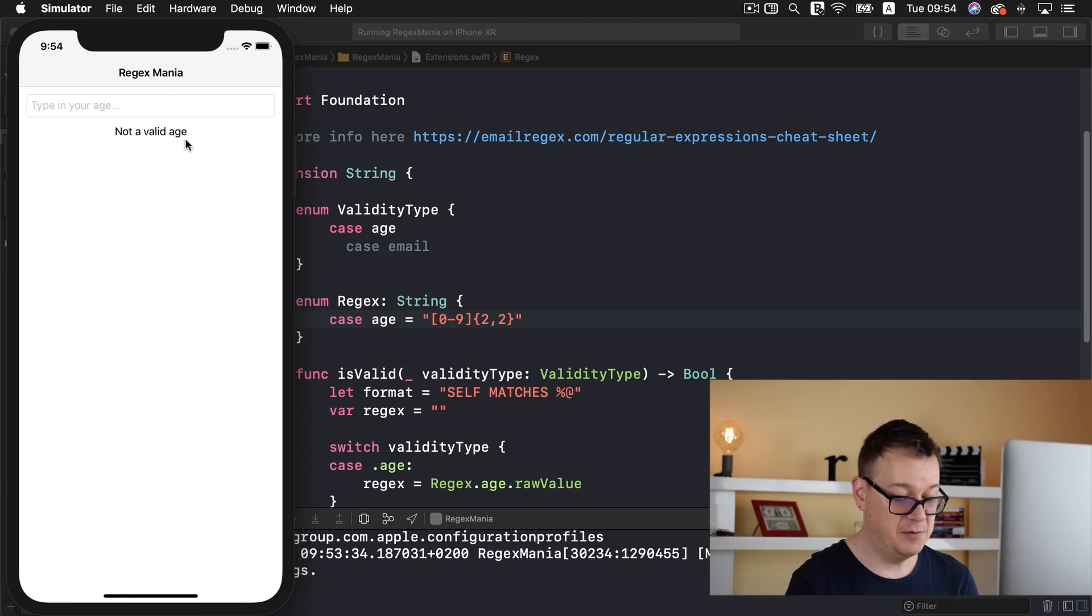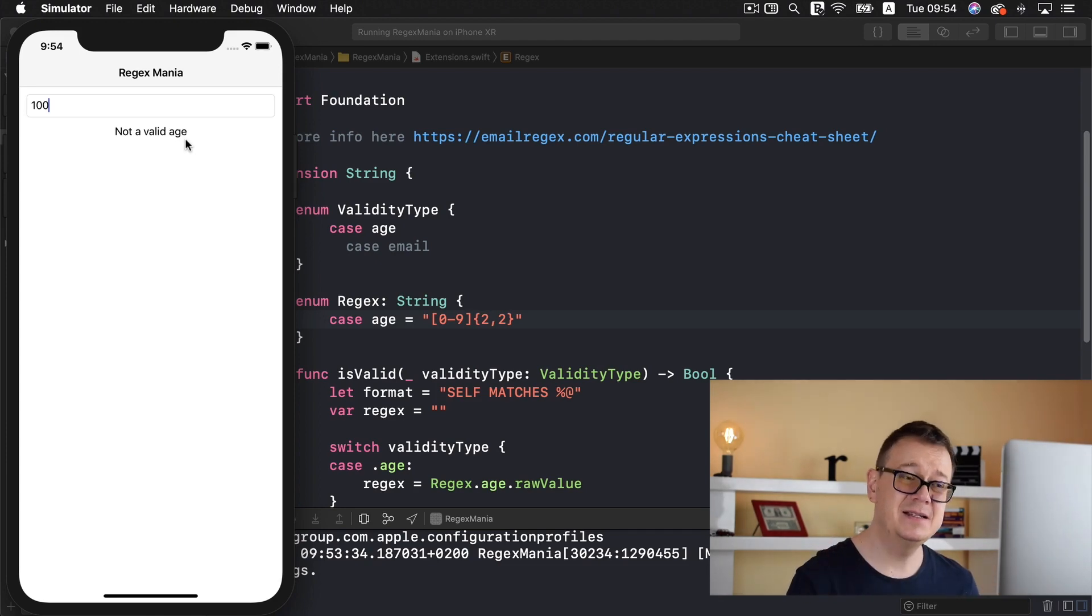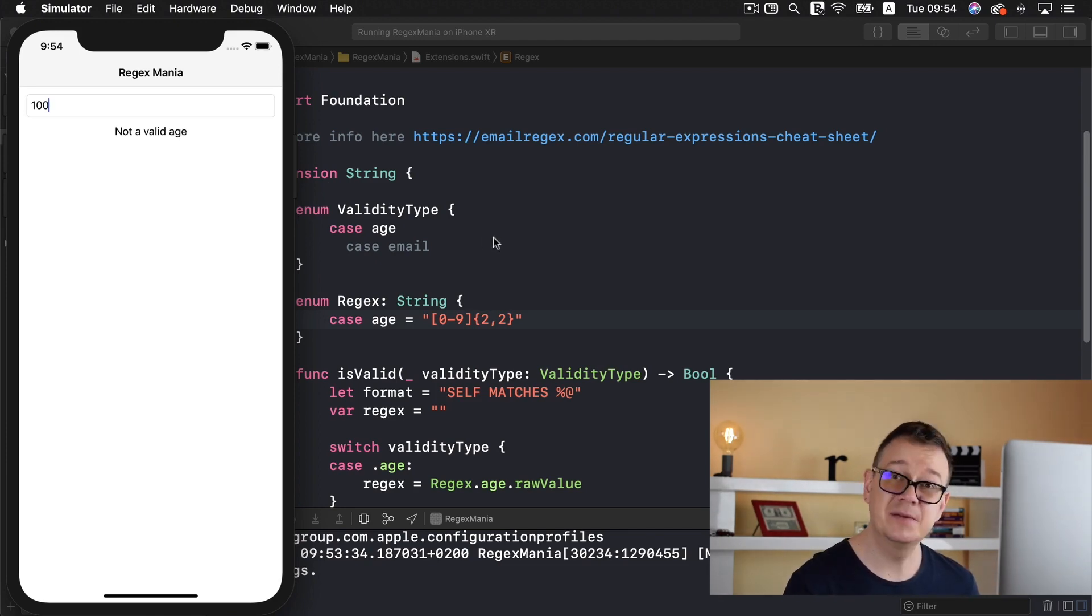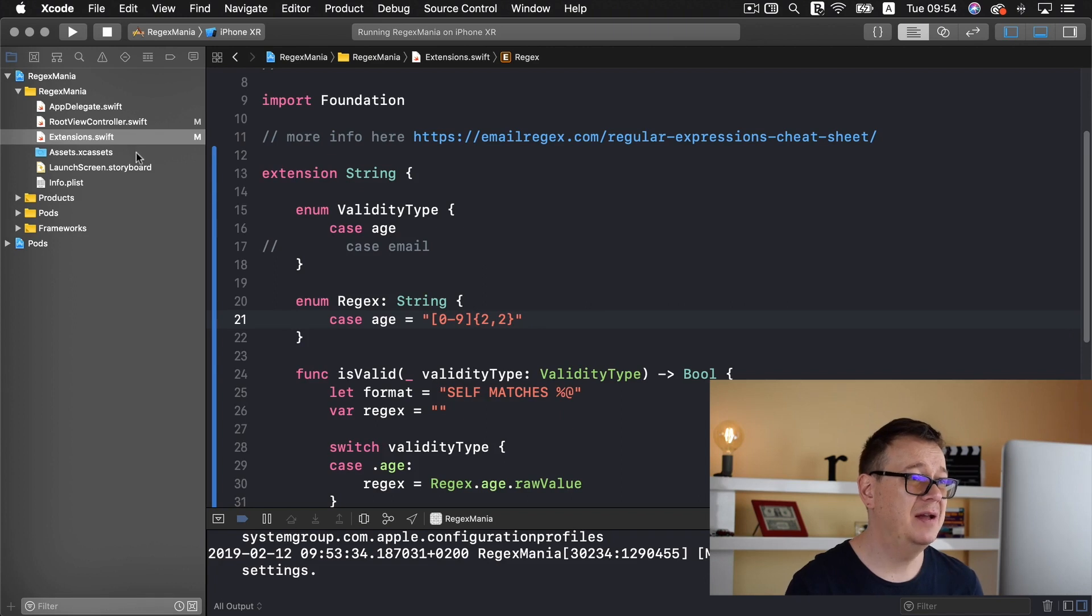How about 99. Valid age. 100. Not a valid age. So that is how this app works for now and all of this with the help of our string extension that we have created.